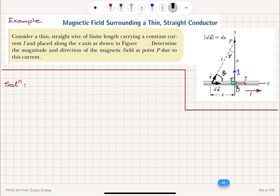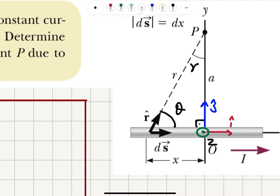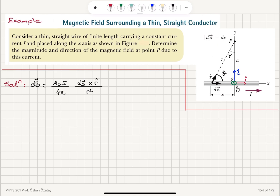Now let's write Biot-Savart law. Biot-Savart law says the magnetic field due to this current element will be μ₀I over 4π, times ds — the length vector — crossed with r-hat, divided by r-squared. We need the angle between the ds vector and r-hat vector, which I called theta. This angle theta is related to angle gamma with respect to the y-axis because theta is 90 minus gamma. So when we do the cross product, sine theta equals sine(90 − gamma), which is cosine gamma.